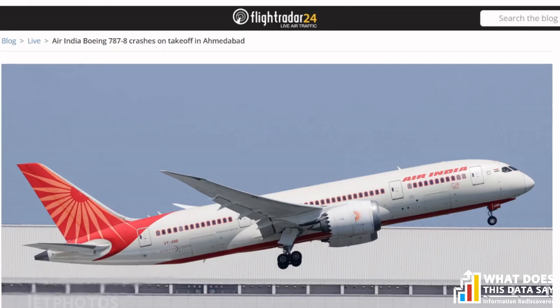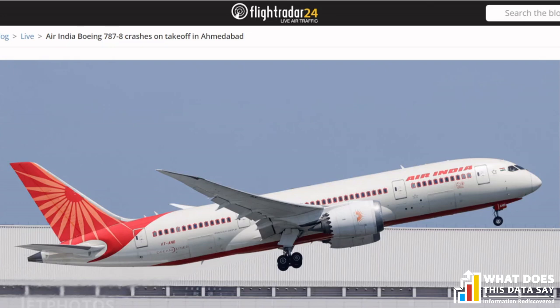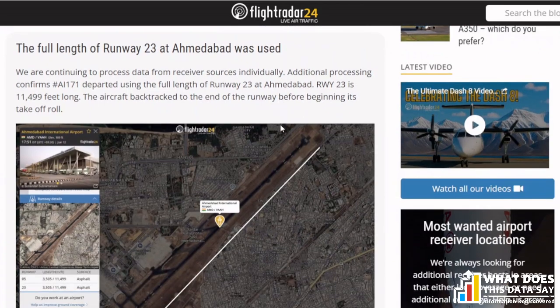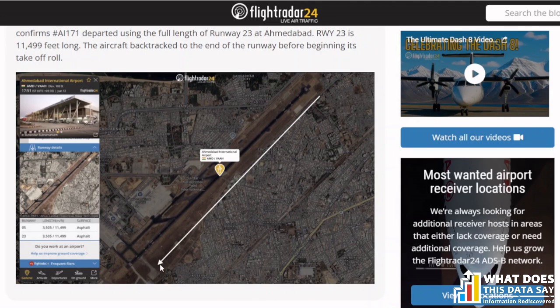Did FlightRadar24 state that Flight AI 171 used the full runway? It did in one of its posts on June 12th, which I am showing now. A paragraph states: 'The full length of Runway 23 at Ahmedabad was used. We are continuing to process data from receiver sources individually. Additional processing confirms that AI 171 departed using the full length of the runway at Ahmedabad. Runway 23 is 11,499 feet long — about three and a half kilometers. The aircraft backtracked to the end of the runway before beginning its takeoff roll.'